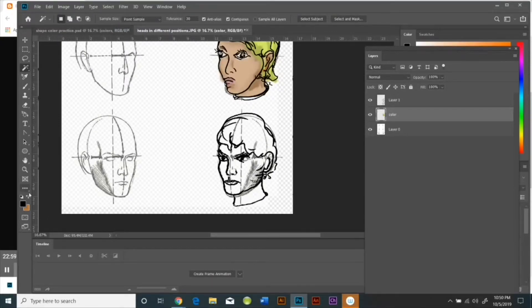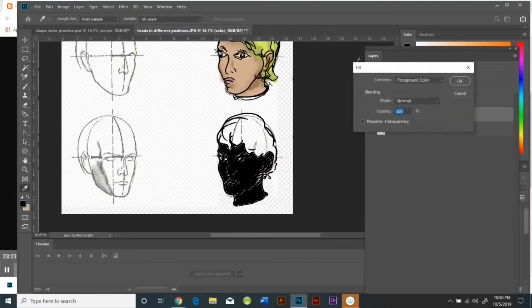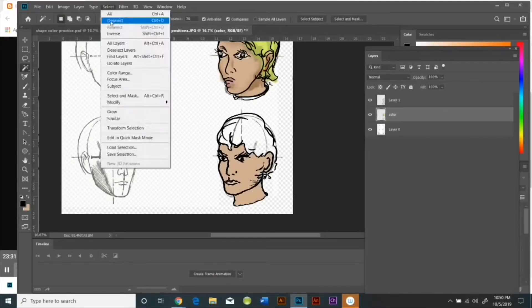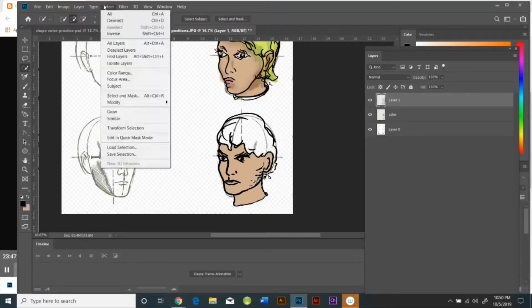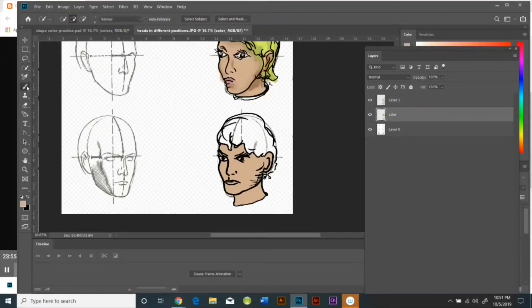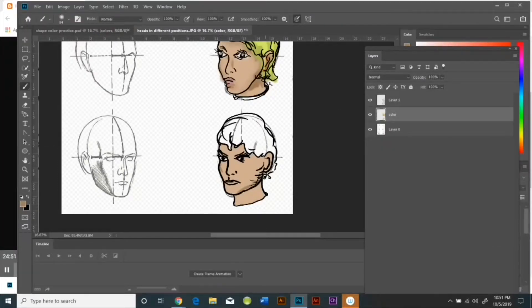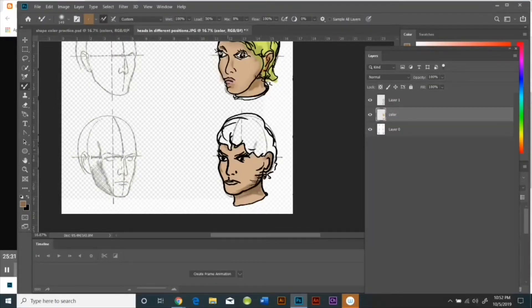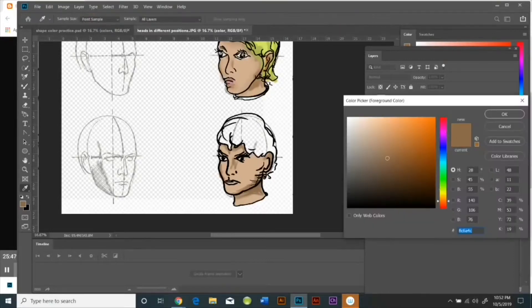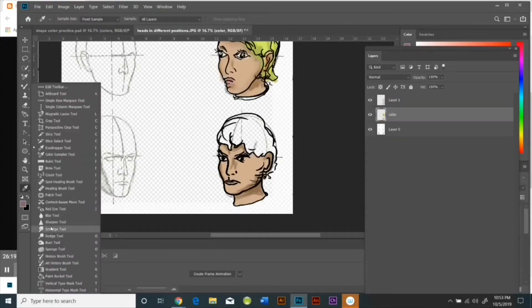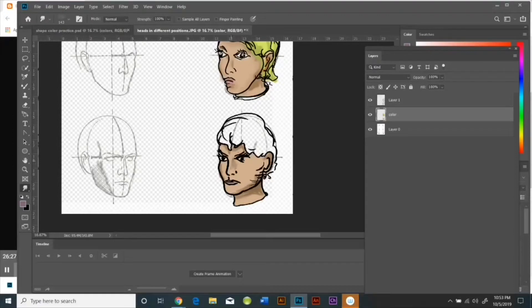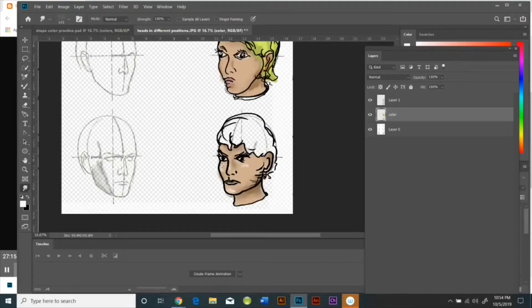So within the next few days I would like you to download the worksheets. I've got a few. One has male heads, another one has female heads in different positions. I want you to pull them up, use them as a template, change the opacity so that they're very light, and also change the pixels per square inch to 300 from 72. And then I want you to create your own characters on top of them and practice coloring them using the techniques that we've gone over.